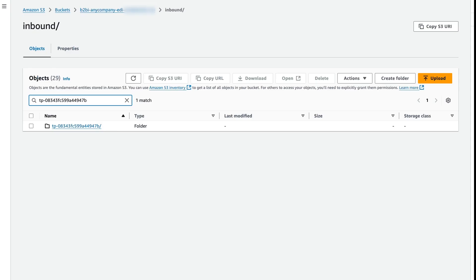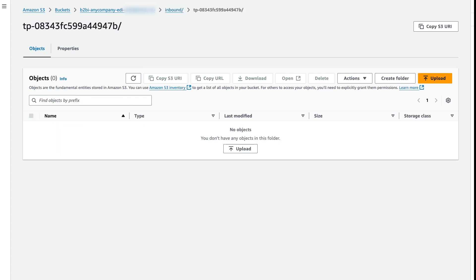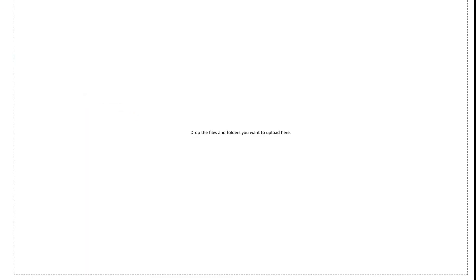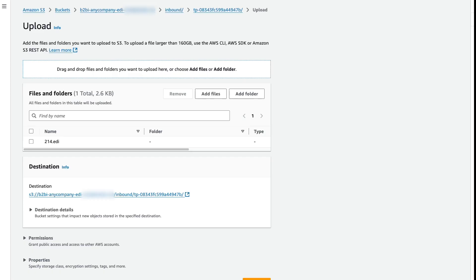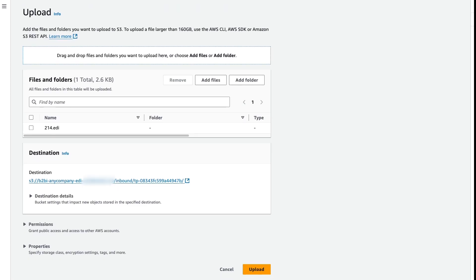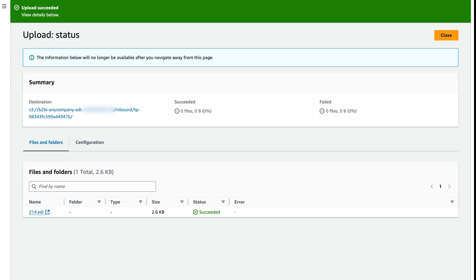In S3, by filtering by our trading partner ID, we can go ahead and stage our incoming file and transform it. We're going to write our 214 EDI file into our incoming directory. Let's go ahead and upload that.